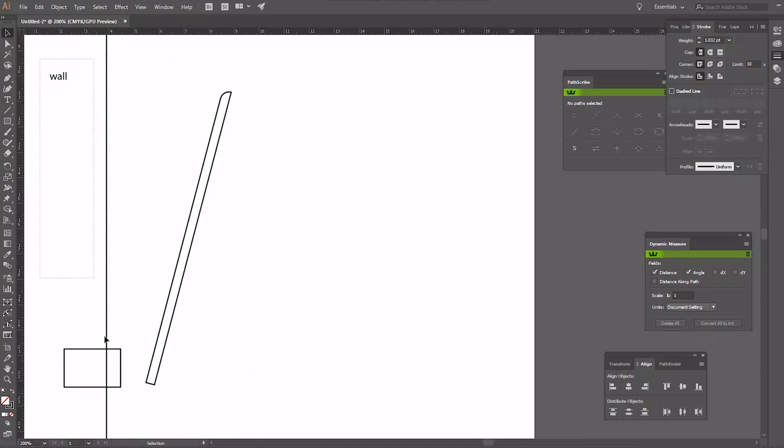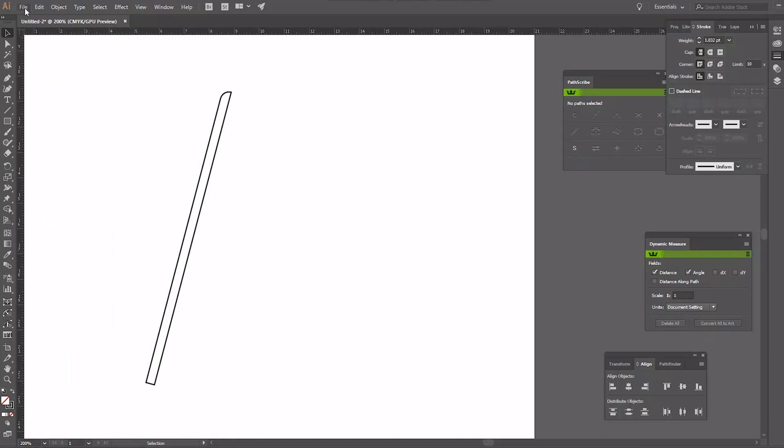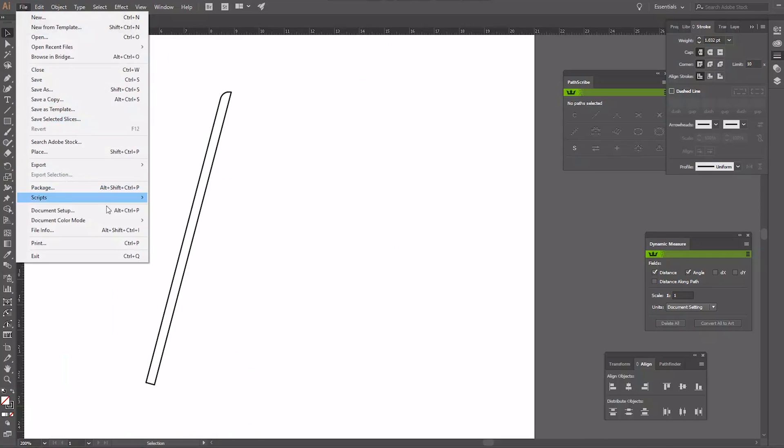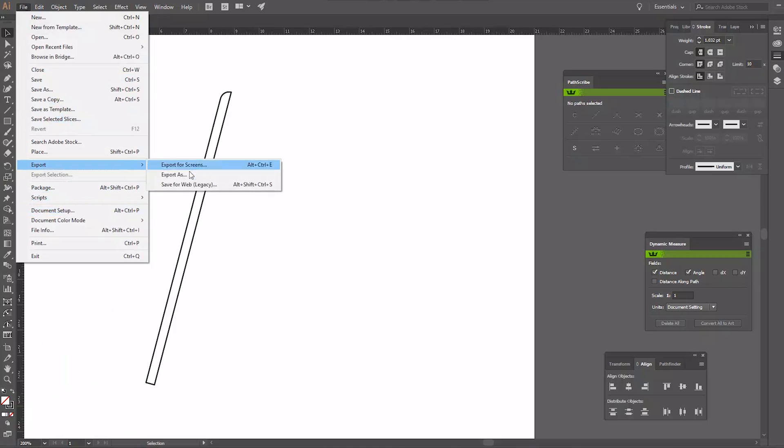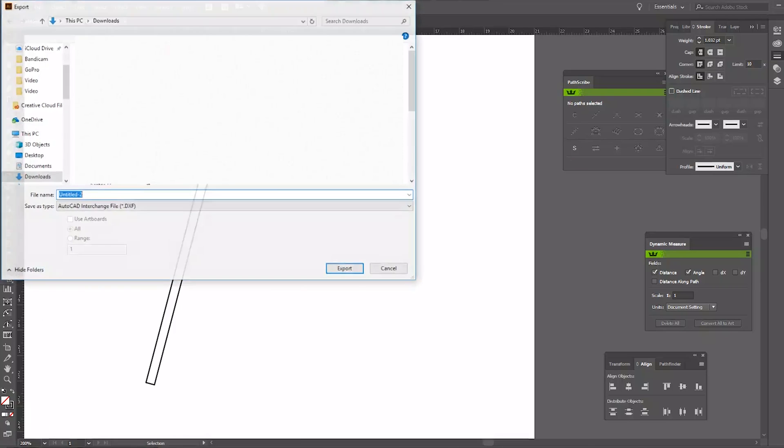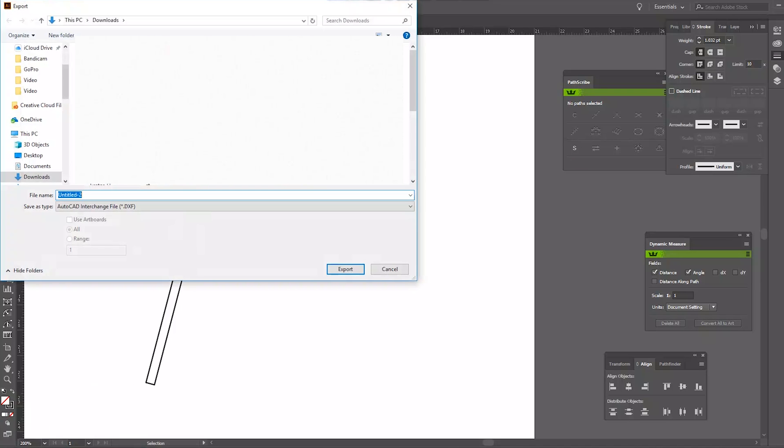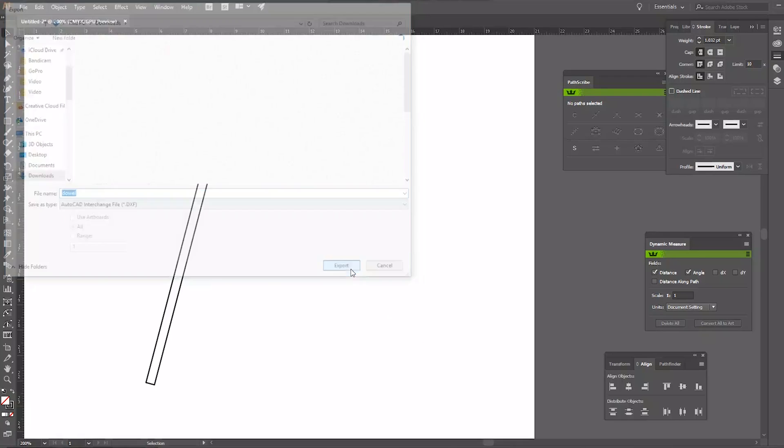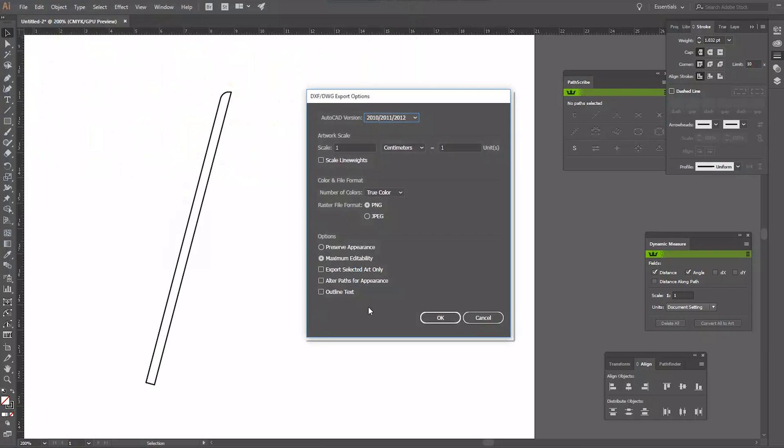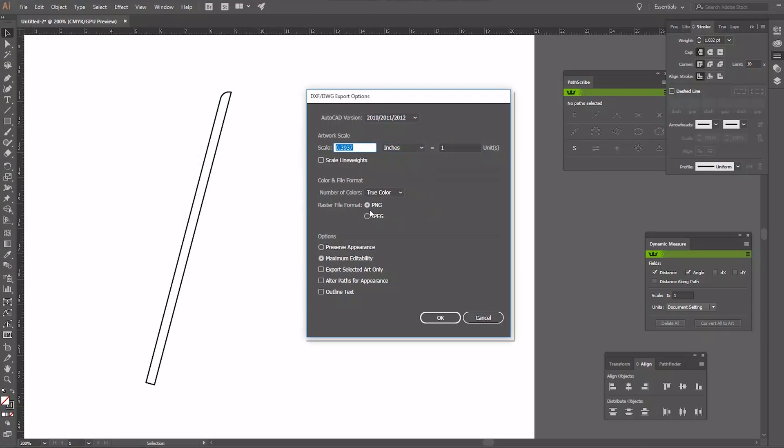Delete everything we don't need and hit File, Export, Export As and we'll want to save it as a DXF file. Make sure you set the scale to 1 inch equals 1 unit.